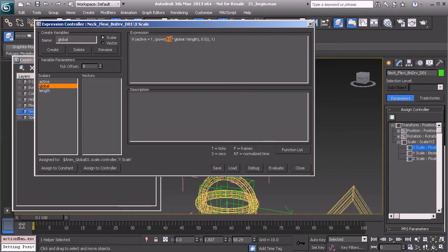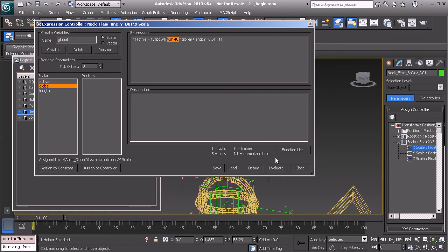It's going to be 4.0148. Let's copy that value. And we'll reevaluate our expression. Everything is working just fine.